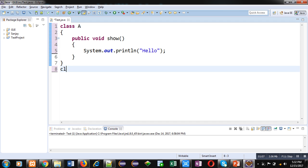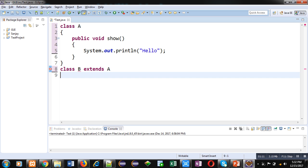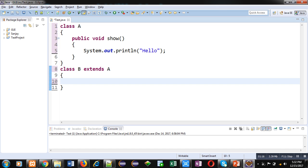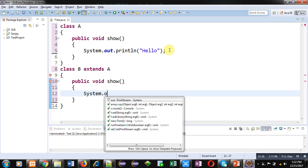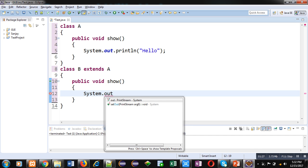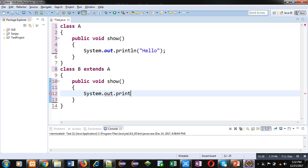So here, class A is superclass for class B and class B is subclass. Now in this class, I am defining the show method and inside System.out.println, I am writing "Bye" as a text.